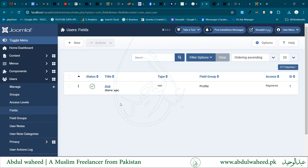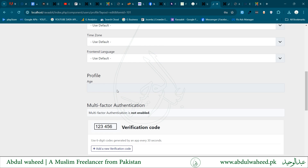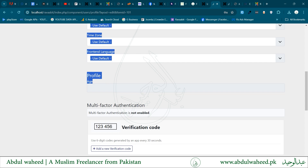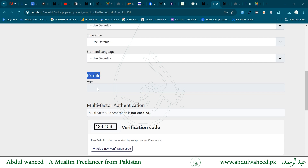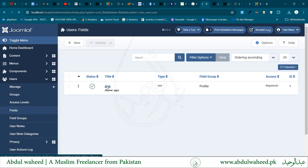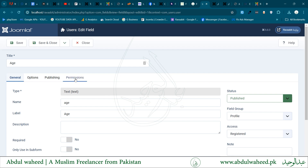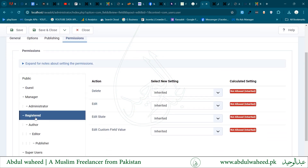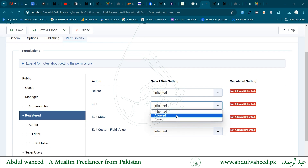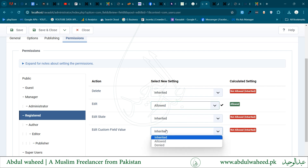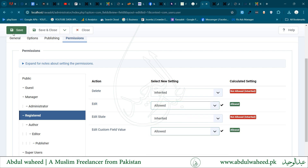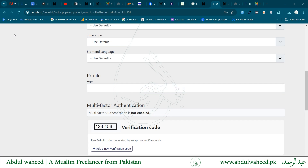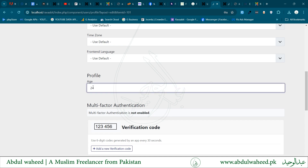As soon as we have created this field, it is viewable in the profile page under the profile field set, but we can see this is disabled. So we need to go back to the field, and under the permissions for the registered user group, we have to change the setting for 'Add Custom Field Value' to Allow. Save and refresh the page. Now this is visible and editable.